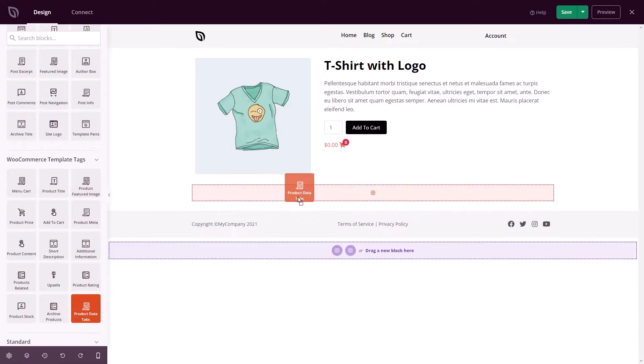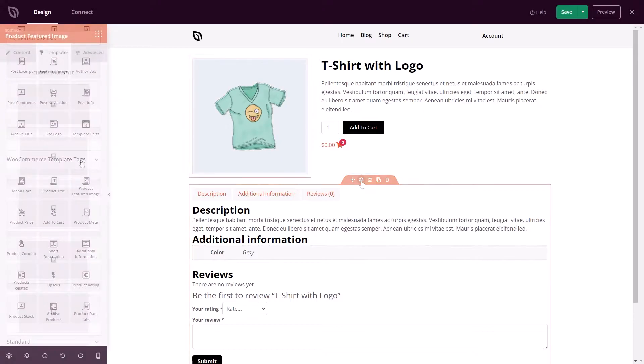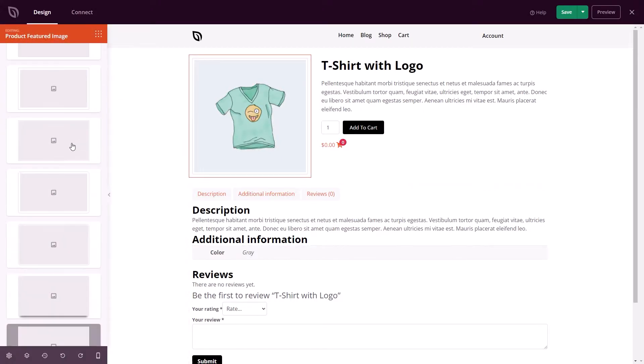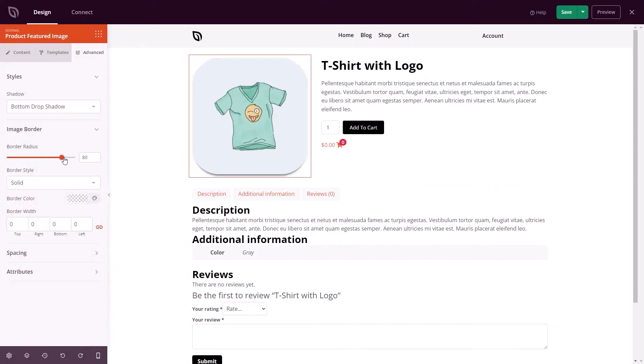Now, of course, WooCommerce already does this, but Seedprod makes it extremely easy to customize the layout and styling of that information.